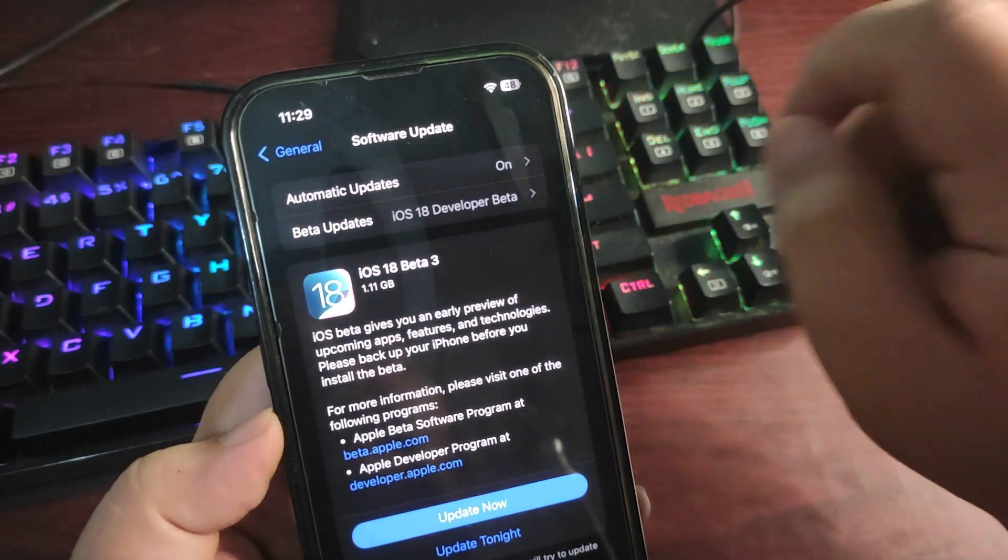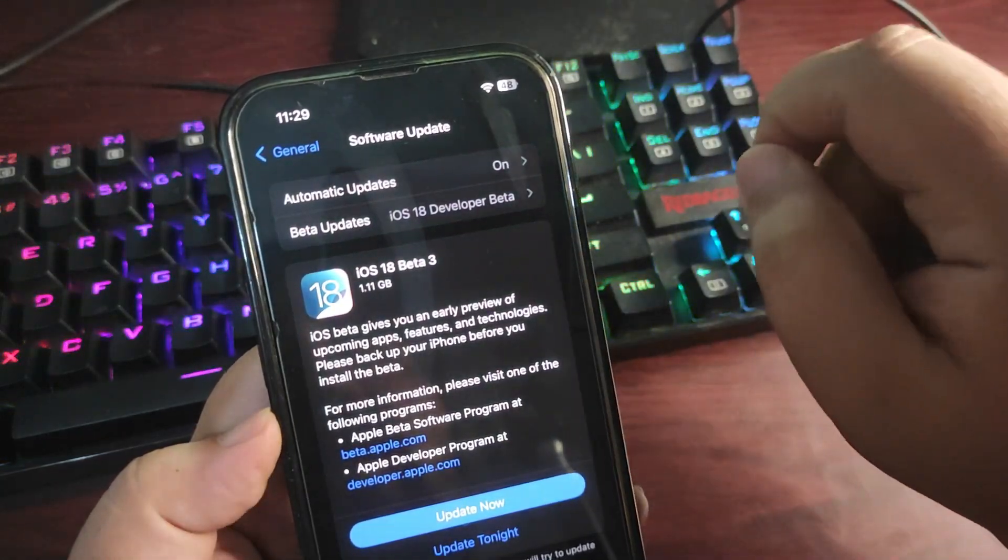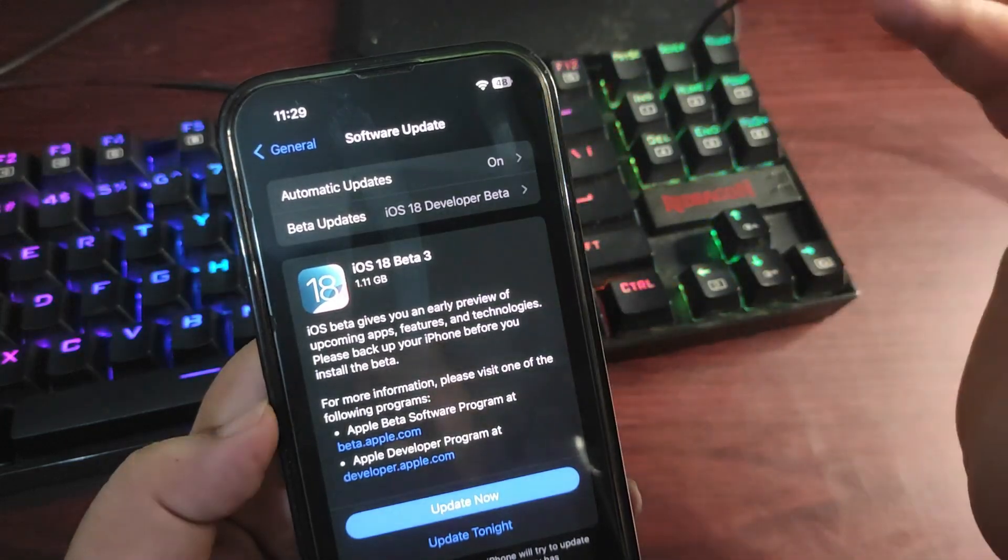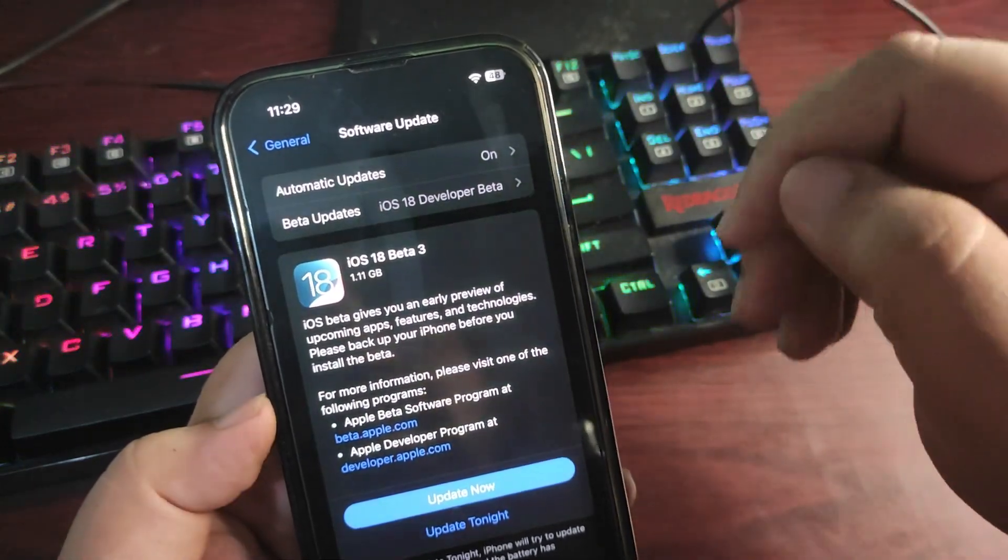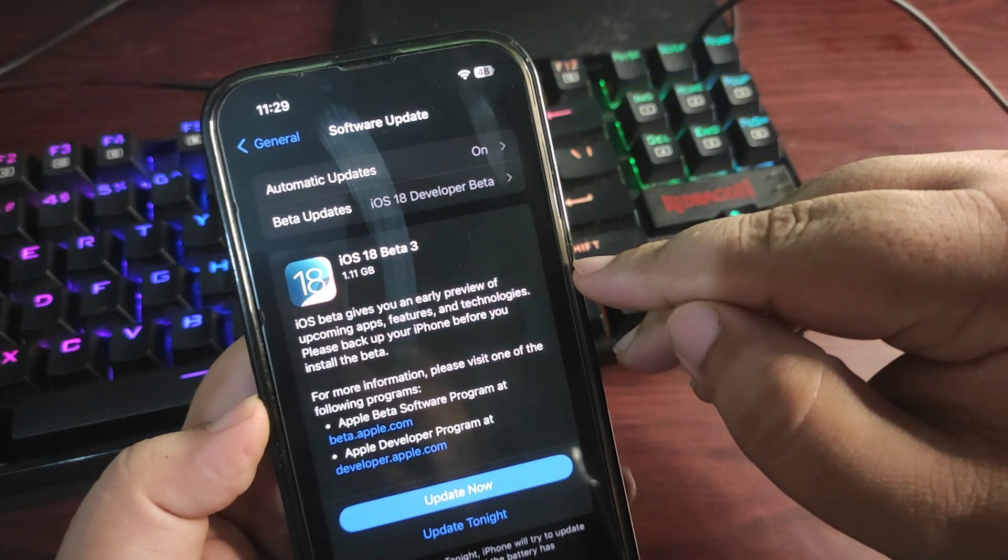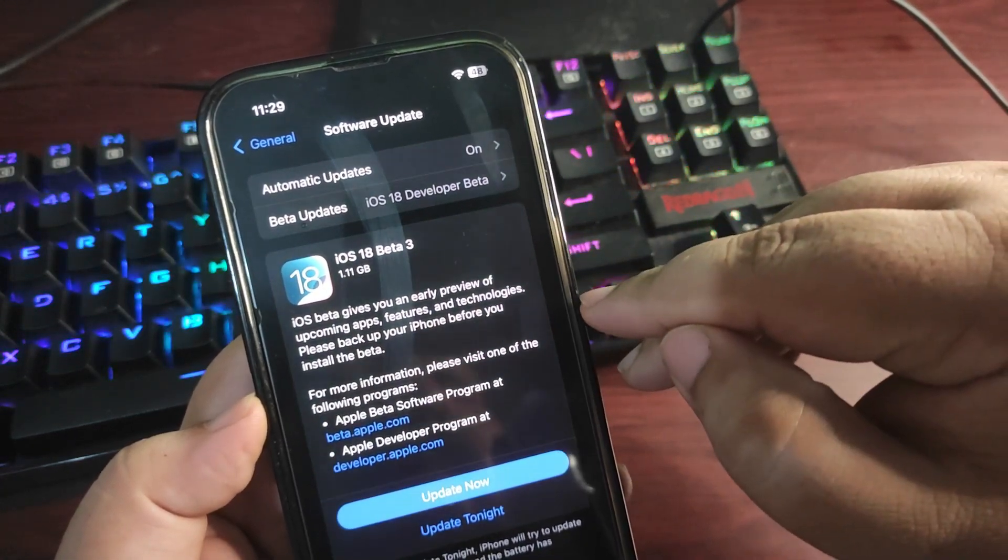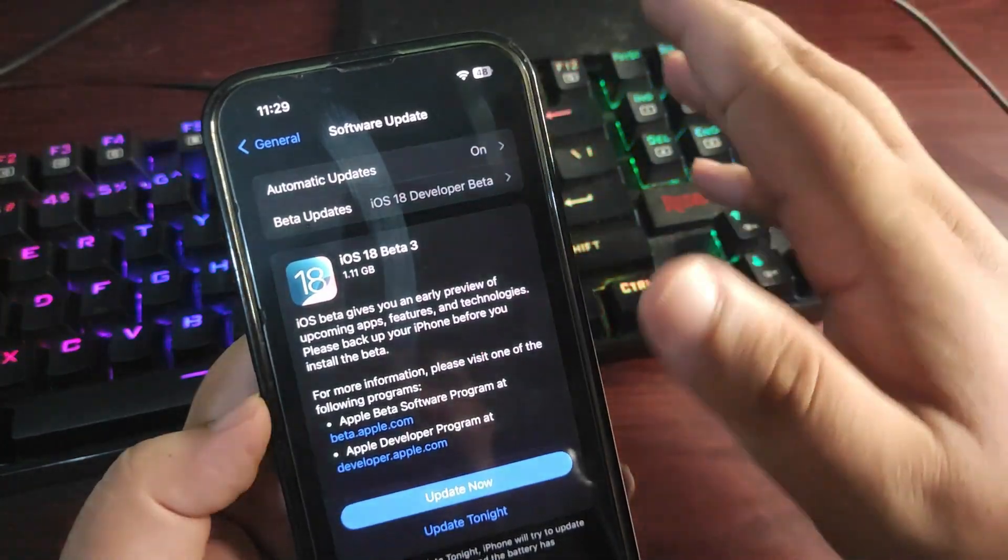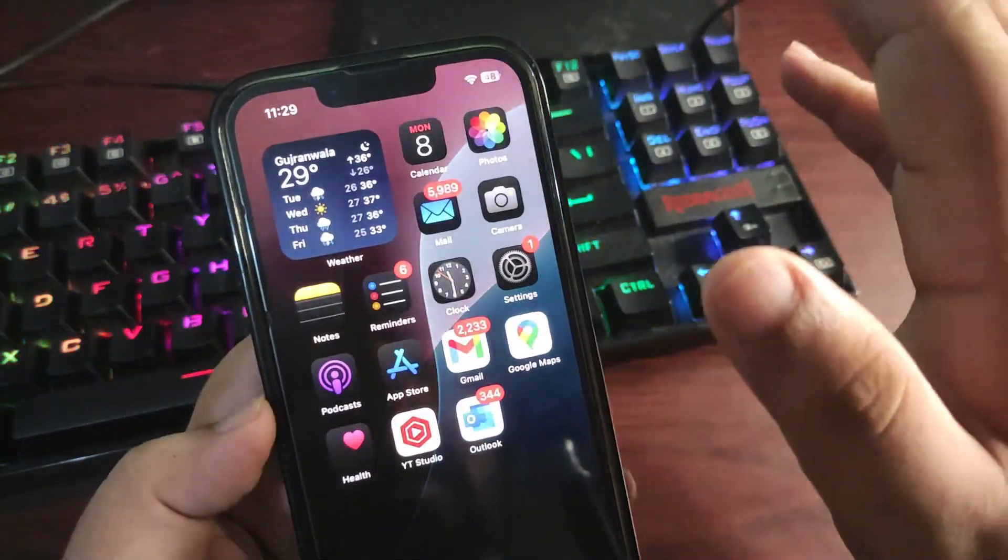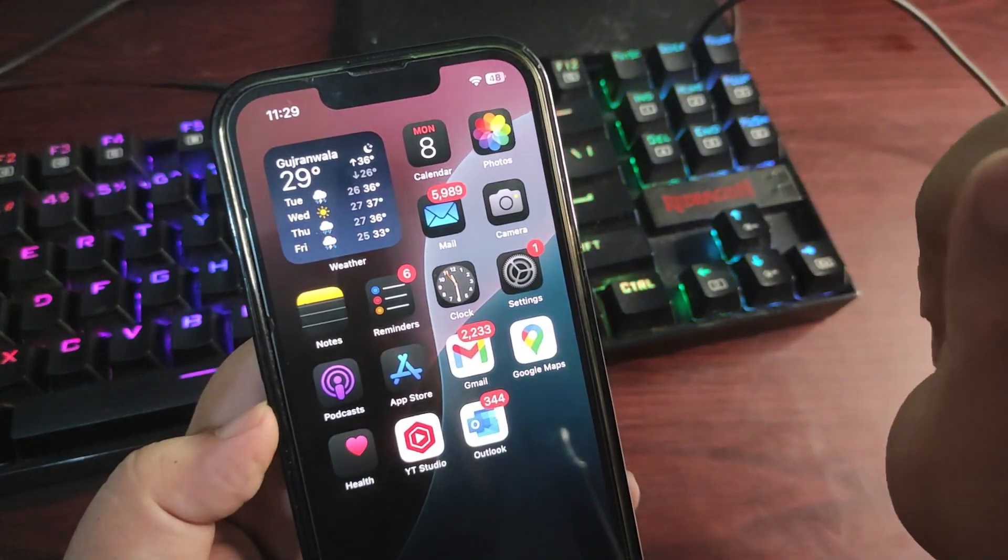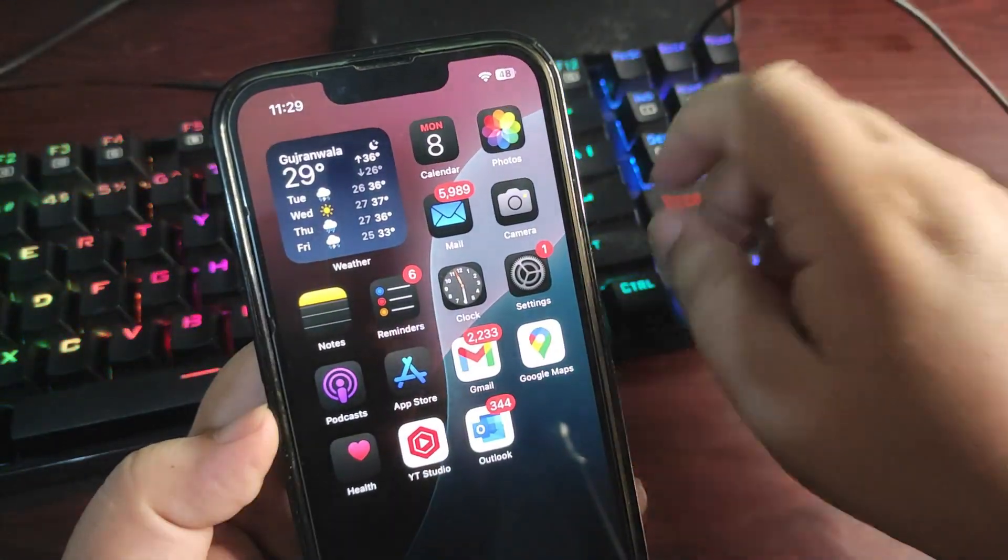This is how you can install the version. Now talking about what is new, as you can see it says iOS beta gives you an early preview of upcoming apps, features and technologies. Please backup your iPhone before installing the beta. For now I'm not sure what is new in this version because I just wanted to make a video talking about should you install this or not.